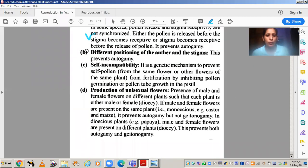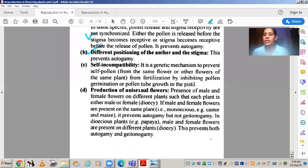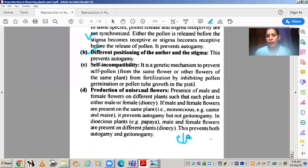The second outbreeding device is the different positioning of anther and stigma. If the positions of anther and stigma are different or not aligned properly, then pollination will not take place. As shown in the diagram, these are the anthers and this is the stigma. Due to the difference in their positions, self-pollination will not be possible.